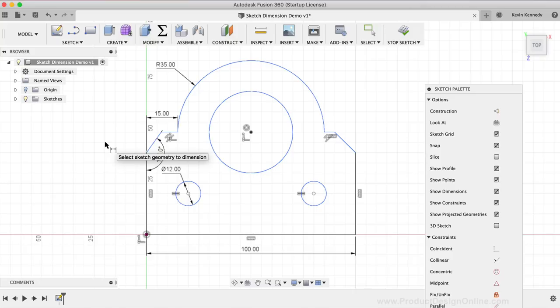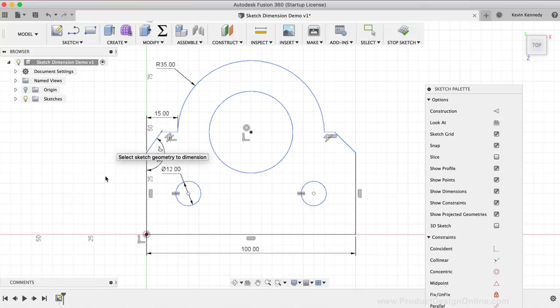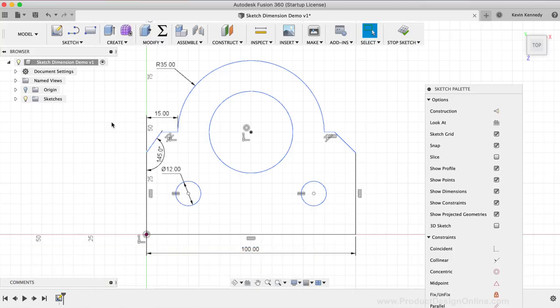Now that you're familiar with the sketch dimension basics, let's take a look at seven tricks that will make you a pro at creating sketch dimensions in Fusion 360. I've added all of these on the resource page for this tutorial, so you can bookmark the page and quickly reference them later. If you remember earlier, I pointed out the arc had a radius dimension by default and the circle had a diameter dimension by default. For pro tip number one, I'll show you how to change each dimension type to one or the other.